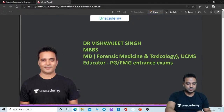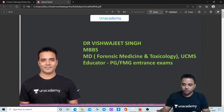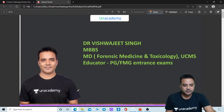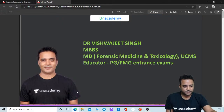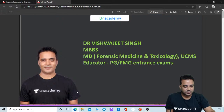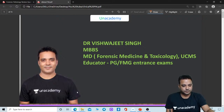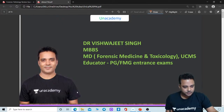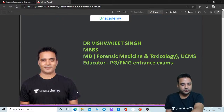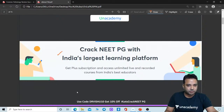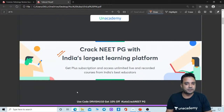Very good evening to all of you. I welcome you all to the session. I hope I am clearly audible and visible. First of all, a quick introduction about the Unacademy platform. This is a live NEET PG platform where all 19 subjects for your different PG and FMG exams are covered in a live manner.